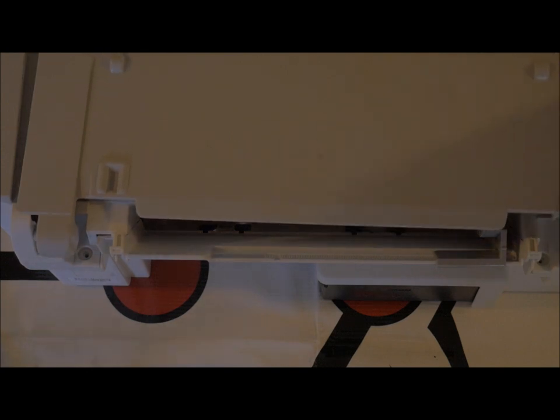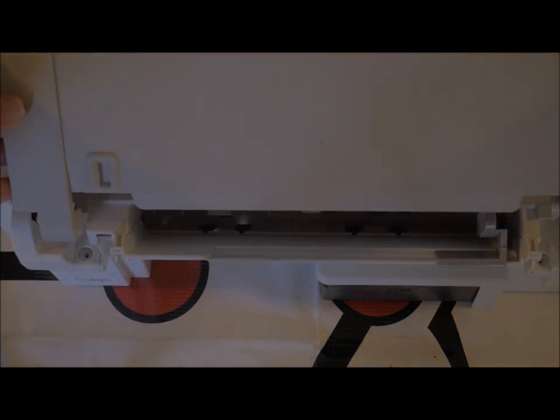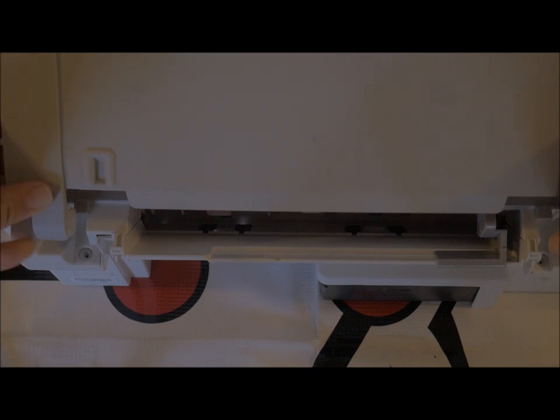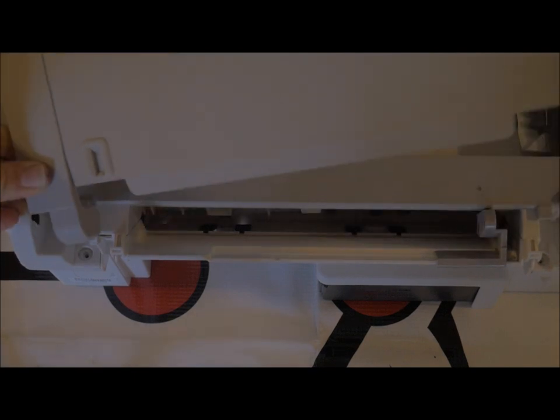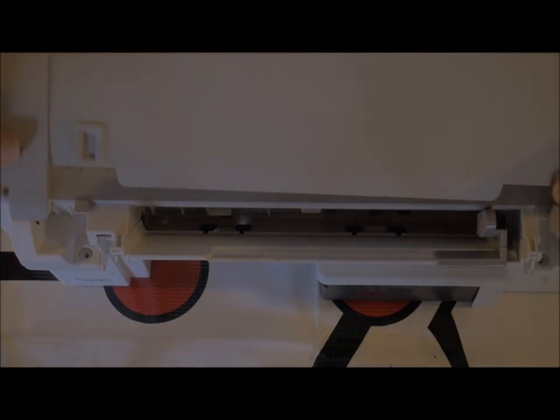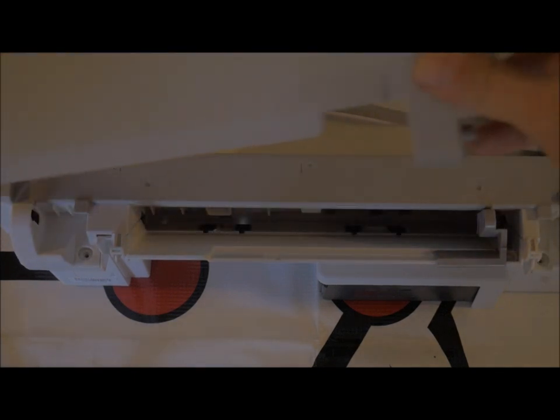Next you have this cover for the scanner. Again, pretty flexible, very easy to pop these knobs out. Slide this away.